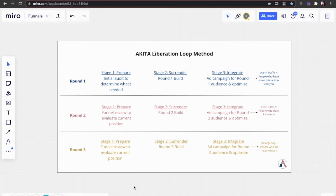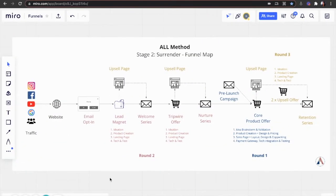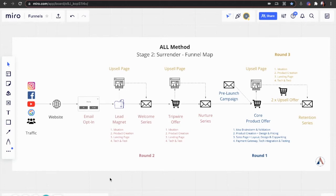So what are these funnel components? This is a simplified funnel map. Yours probably won't look exactly like this because you've built out part of your funnel already, which is why the audit in stage one is such an essential step for us to understand what you already have and how we can improve it.